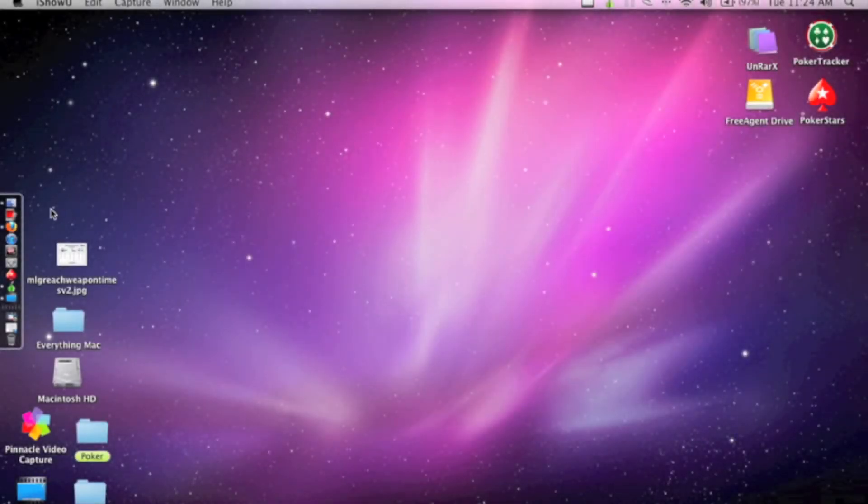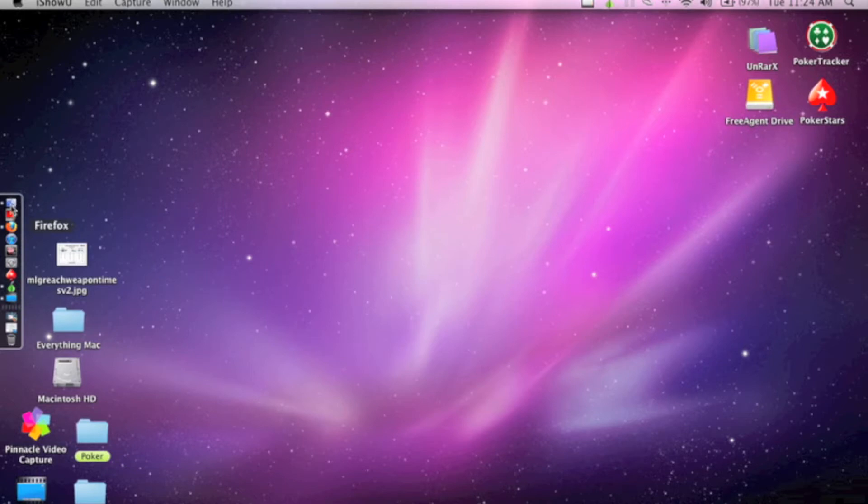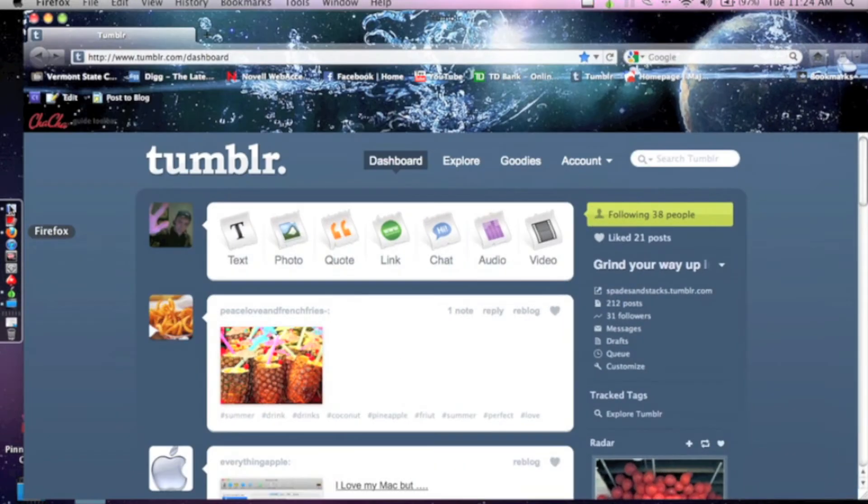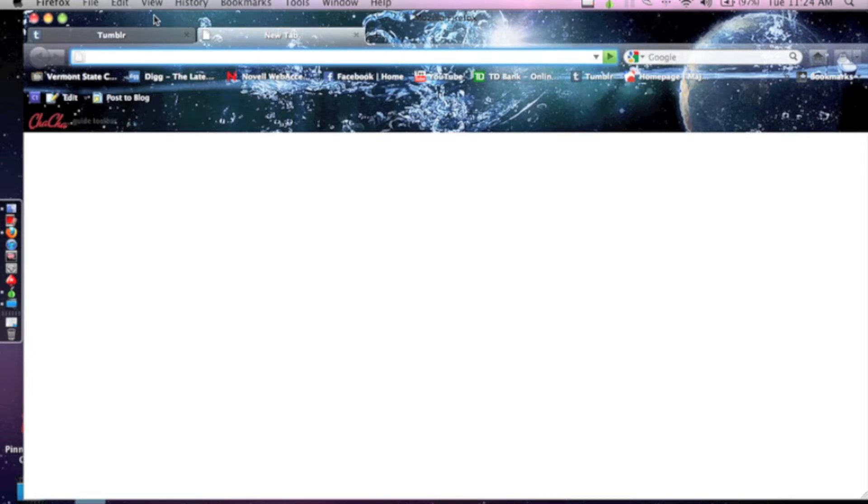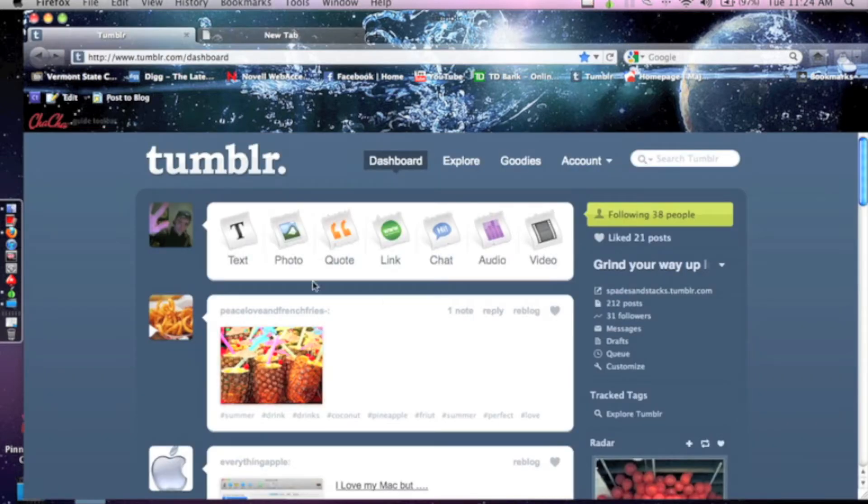Alright, this is going to be my first video and it's going to be a simple one. I'm just going to show you how to put a song and have it autoplay when someone visits your Tumblr.